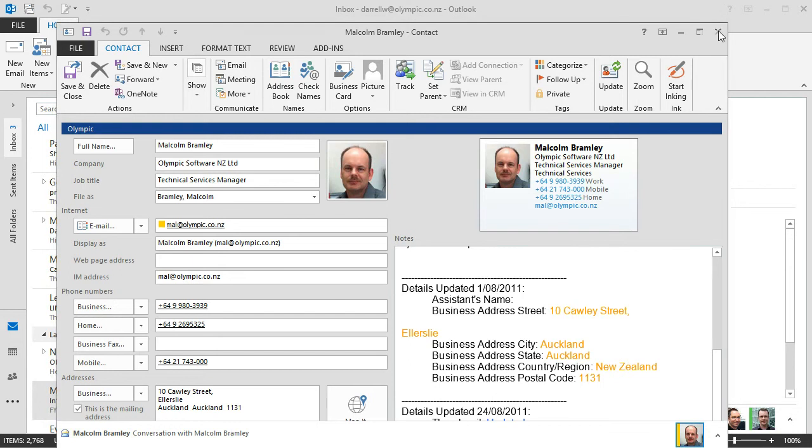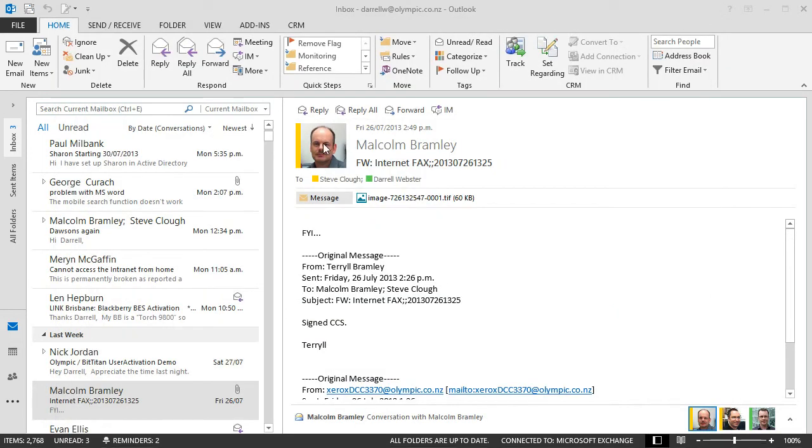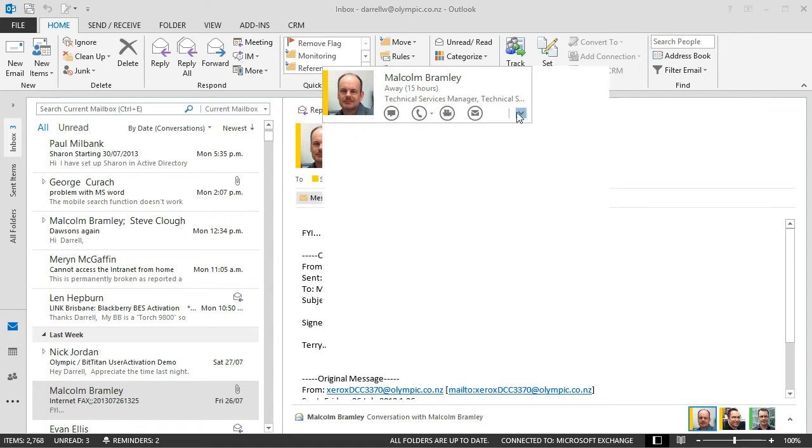And how easy is it to add additional information to the new contact card? We'll hover over here and we'll open up the contact card again. We're going to edit the card.